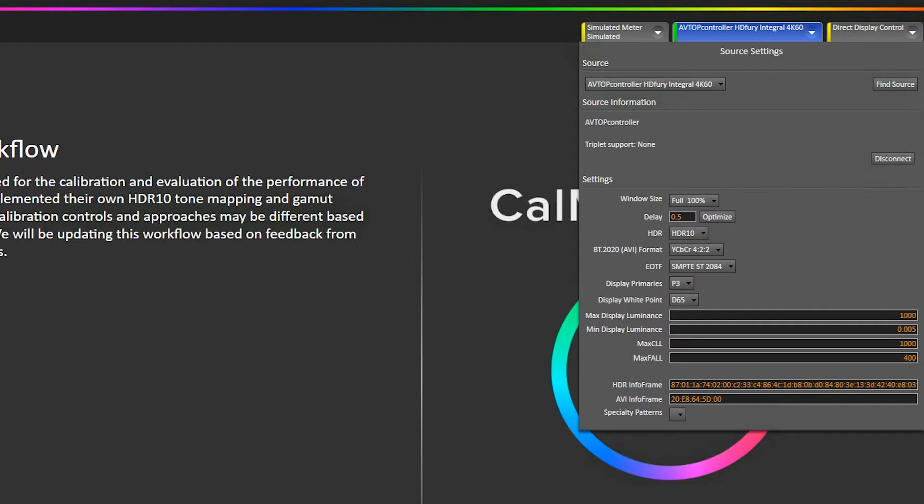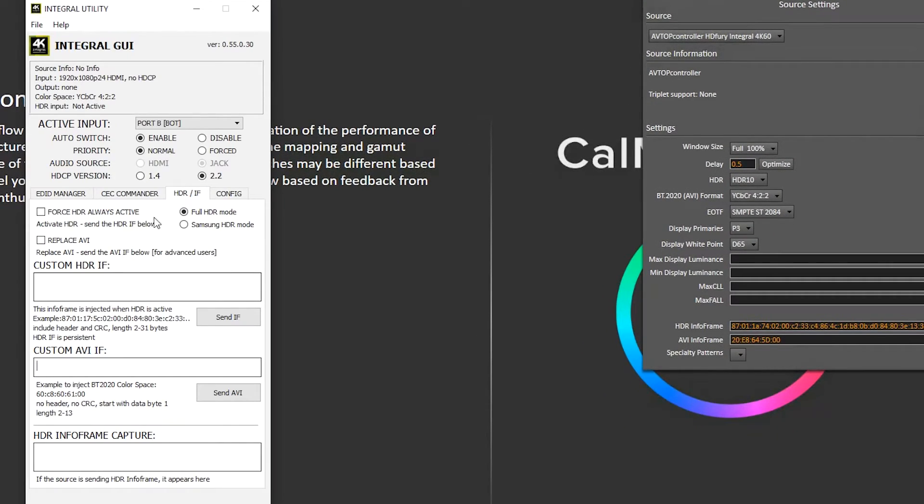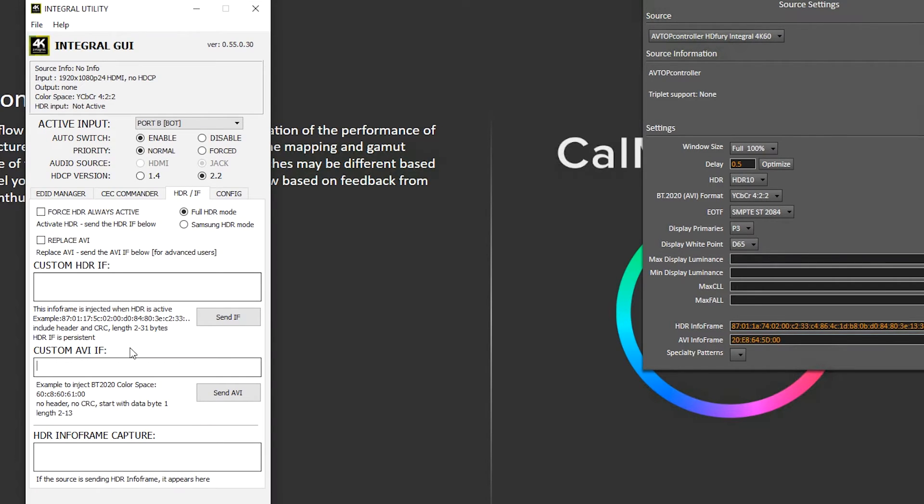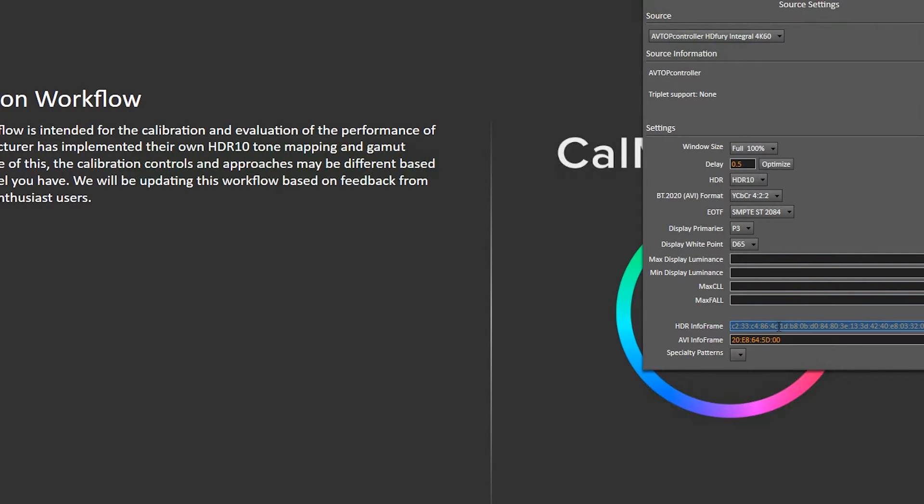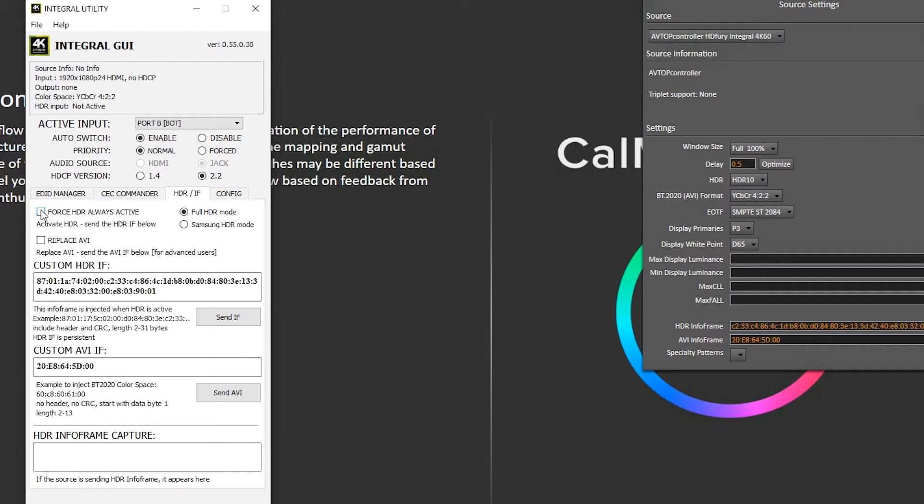So now I'm going to bring up the HDFury's application and I want to click on the HDR tab. Now I want to copy and paste our AVI info frame to the AVI info frame area. And then our HDR info frame and paste that into the HDR info frame area. And now we're going to select force HDR always active and then replace AVI.